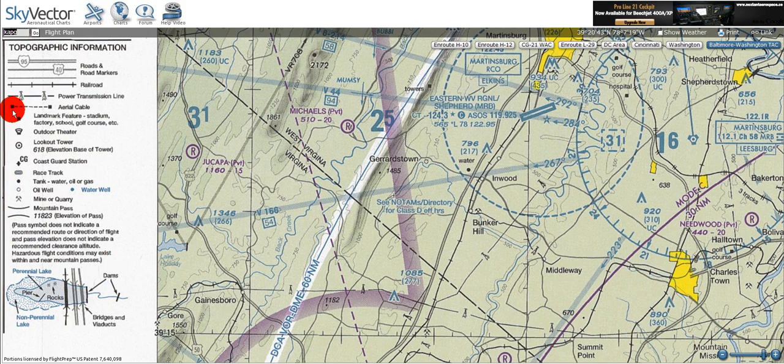Next is the aerial cable, which is depicted by two solid black squares and a dashed line connecting them. Next is a solid black box, which represents landmark features like stadiums, factories, schools, golf courses, and the like.